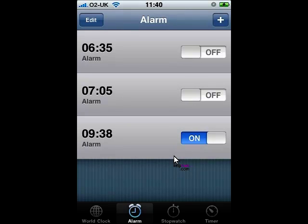It's worth pointing out, the actual iPhone doesn't have to be switched on. It can be switched off and it will actually wake up specifically to play the alarm sound and wake you up out of bed.